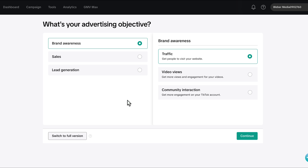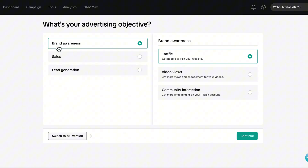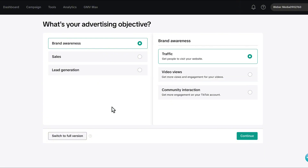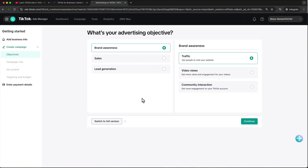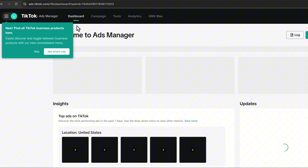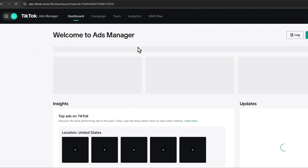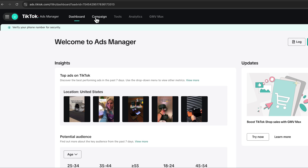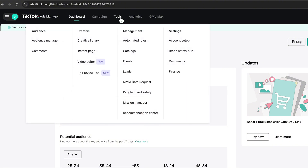Once you are inside the TikTok ads manager, accept the anti-discrimination ad policy. From here you could directly start running your first campaign — a brand campaign, a sales campaign, or a lead campaign. But first let's have a quick overview. Up here you have the dashboard, which gives you an overview of your ads manager. Under the Campaign tab you can see your analytics, KPIs, and budget.